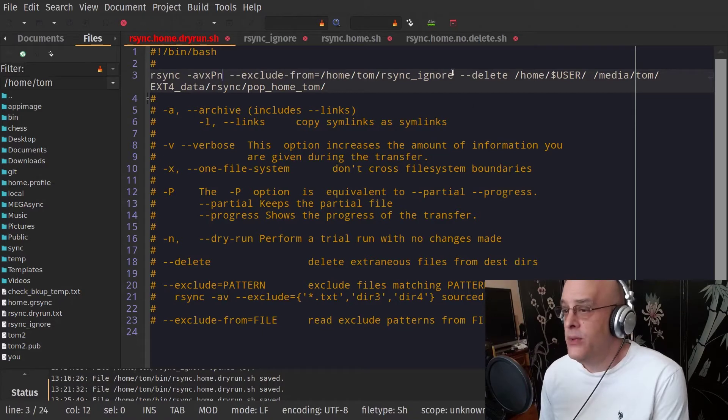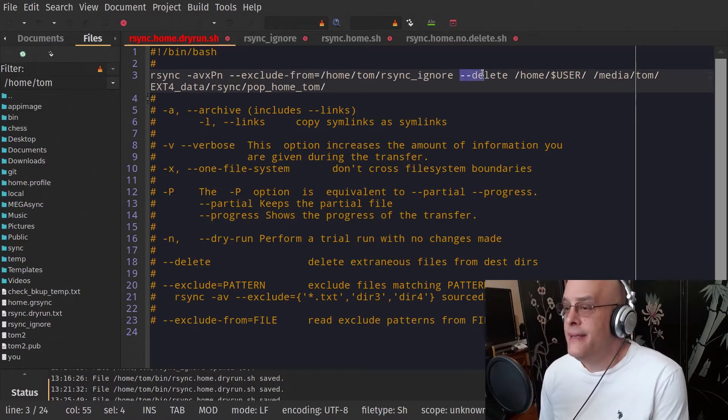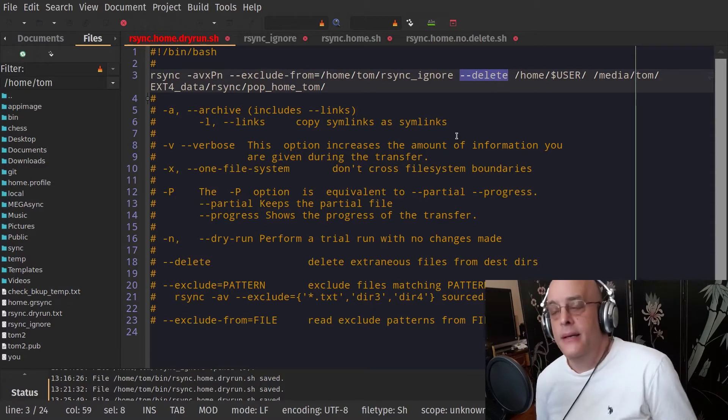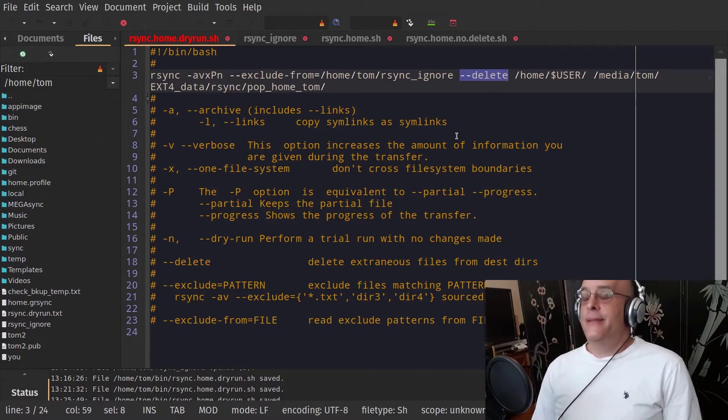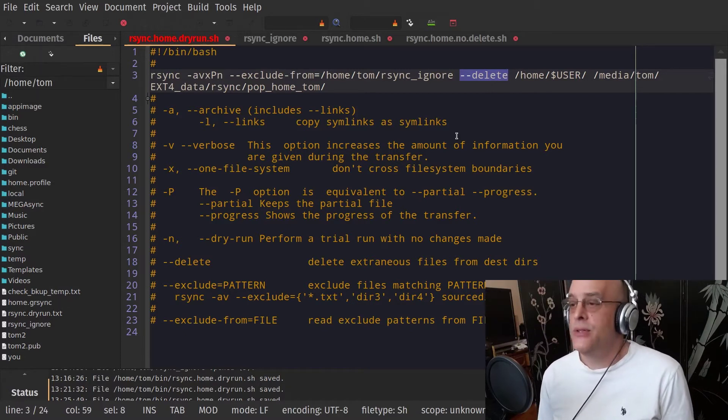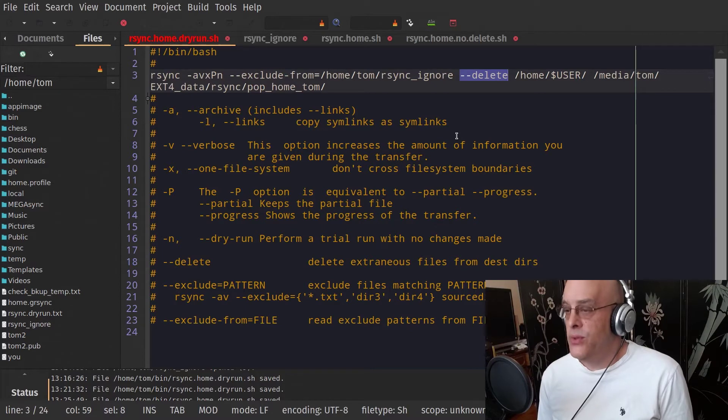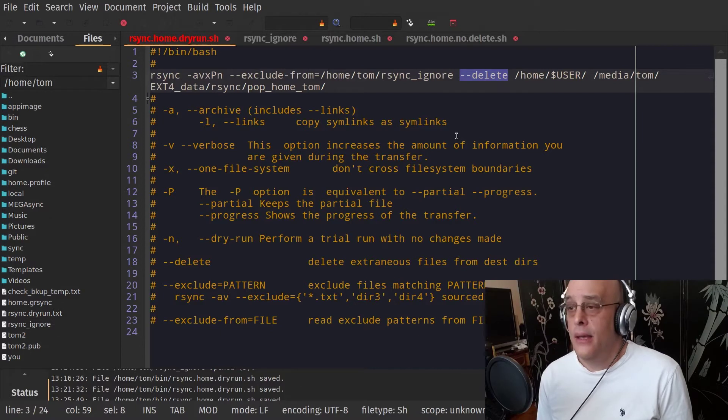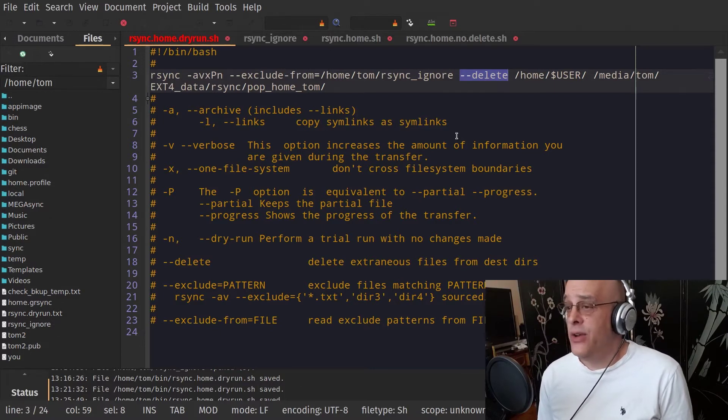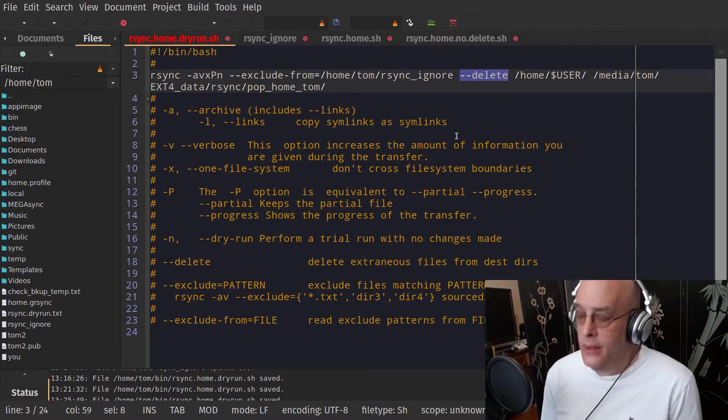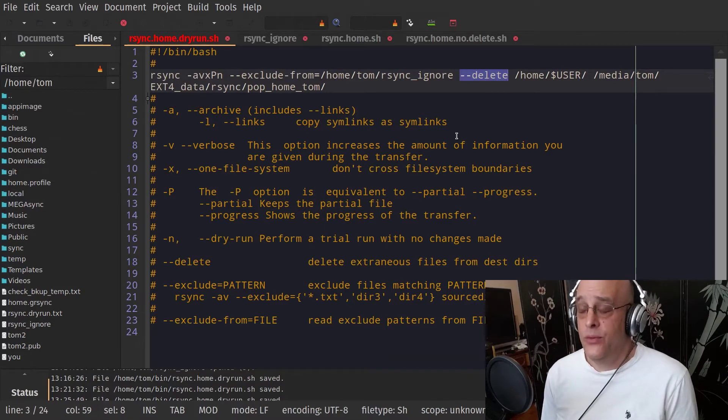Now the delete option, which is over here, this is up to you. You have to think about this, but I recommend it. But the delete option says that if the source, if a file has been deleted in the source, then it will go ahead and be deleted in the destination. So that's not the default behavior. You have to tell it with this flag, with this option to do it.